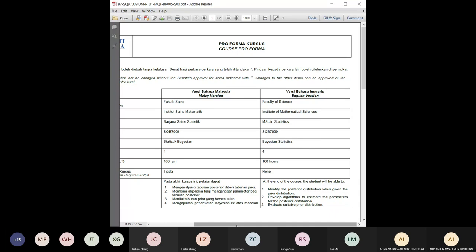First, you have to know about the posterior distribution when given the prior, and you have to develop algorithms to estimate the parameters. This means we're going to use R later — we'll be doing a bit of R for this course when you want to run the algorithms, and this is also part of your assessment. We're also going to look at how to choose the prior distribution.